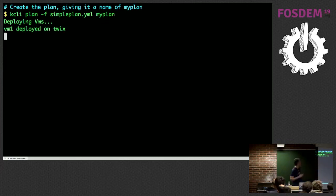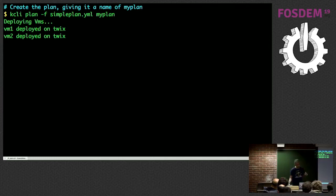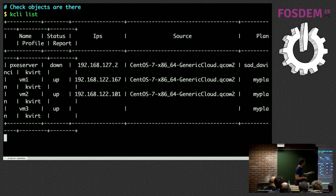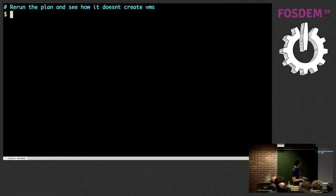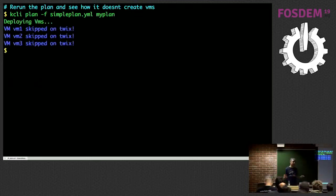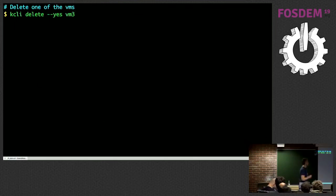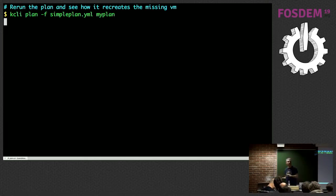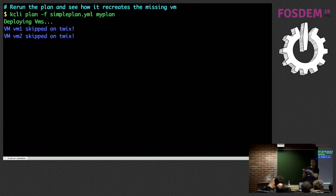Let's launch the plan with 'kcli plan' — it's going to deploy my three VMs: vm1, vm2, and vm3. vm1 got deployed, vm2 got deployed, and vm3 will get deployed. With 'kcli list' I can see the objects there. If I delete vm3 and run the plan again, the missing VM will get recreated. There's also support for running the plan with a '--update' flag so that if you change elements of the plan, the VMs are updated accordingly — memory, CPUs, disks, or the network section.